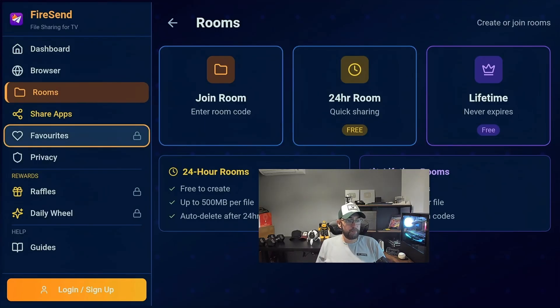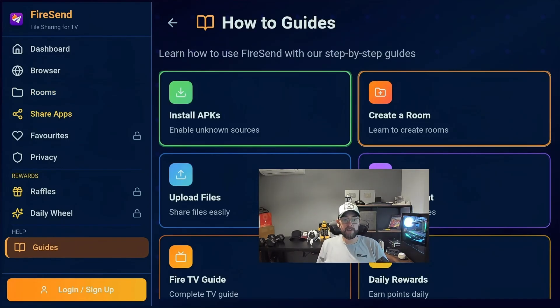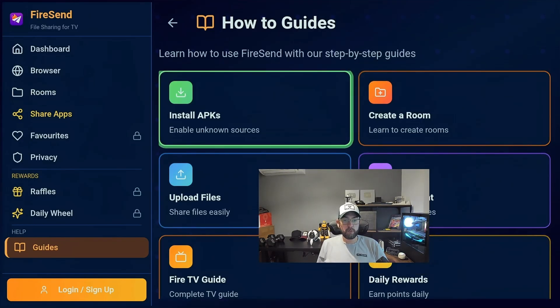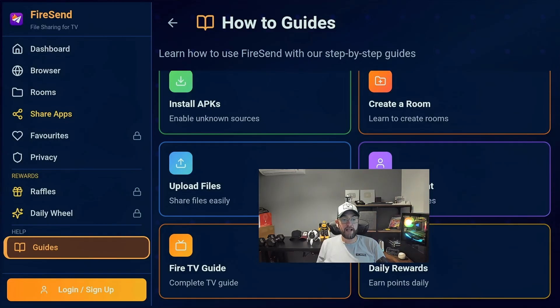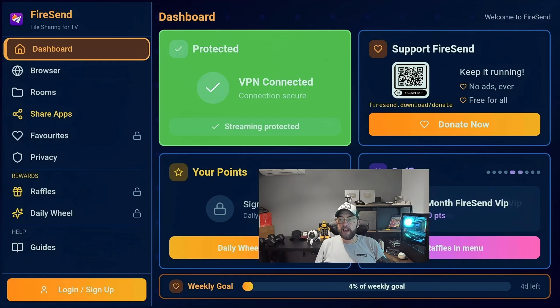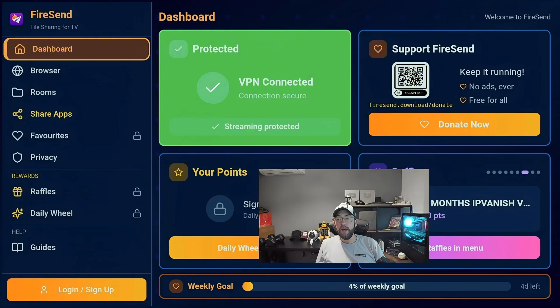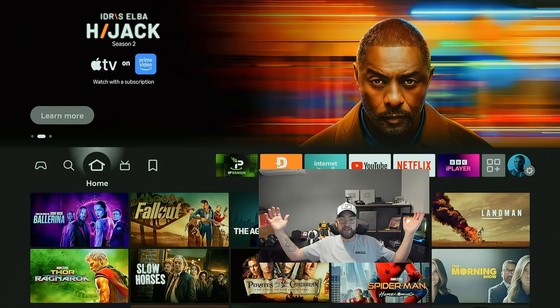You've also got Favorites and Privacy. There are raffles and daily options but that's for if you're logged in — we're doing this all without logins. There are Install Guides if you're having any issues — how to install apps, create a room, enable unknown sources. Check out the guides. You can also go to FireSend Download. If anybody wants to support the project, you can donate by scanning the QR code or going to the link — completely optional. It just helps manage all these apps which are uploaded into a cloud that needs to be hosted somewhere.